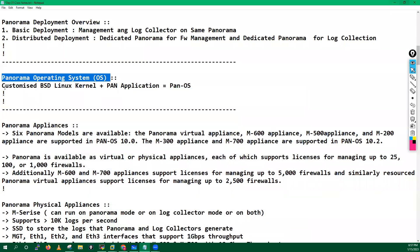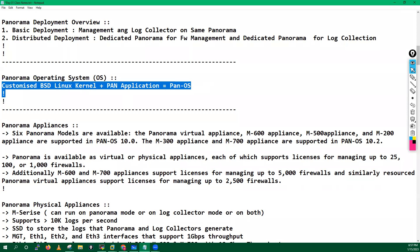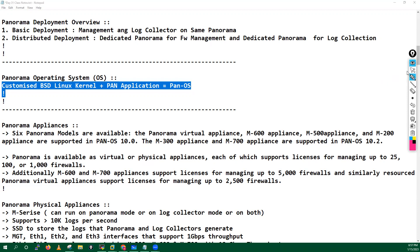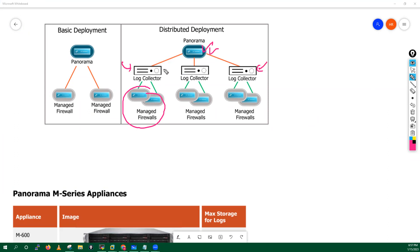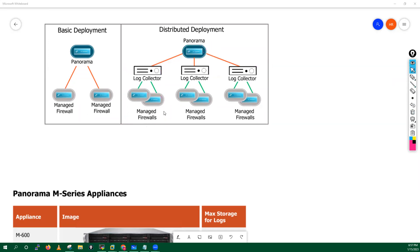Panorama operating system — I hope everyone understood. There is a question: in distributed deployment, are firewalls managed directly by panorama or through the log collector? The answer is we will manage firewalls through panorama. The log collectors are just for collecting logs. Even the log collector configuration is done from panorama.